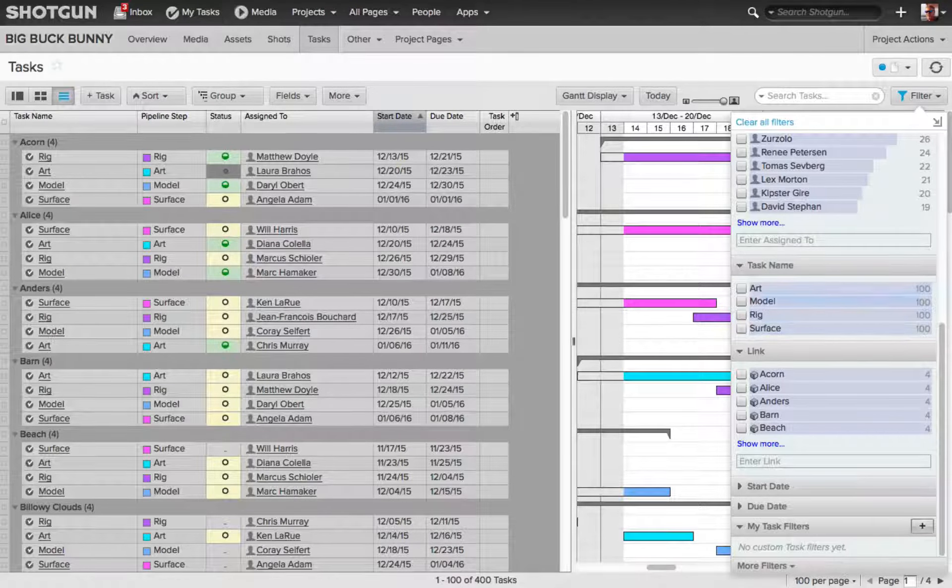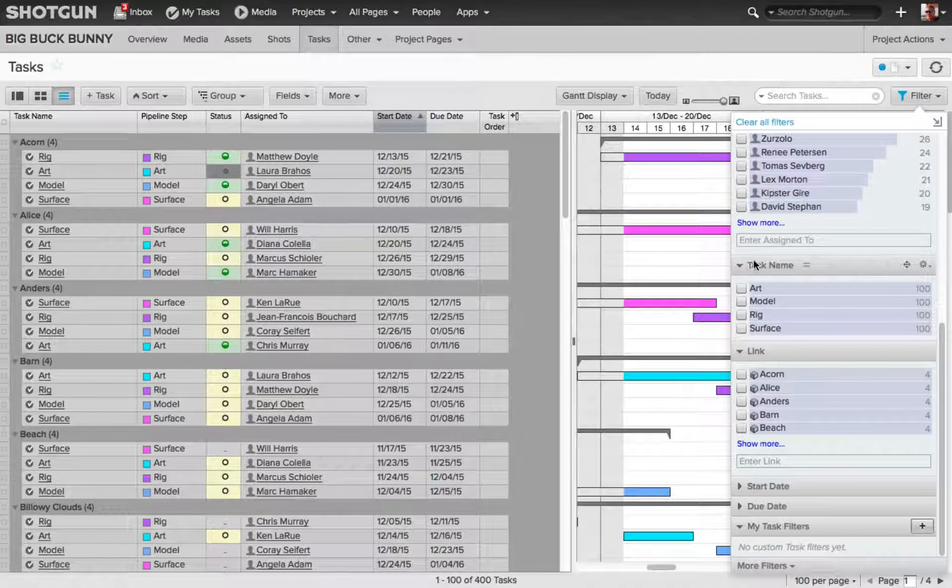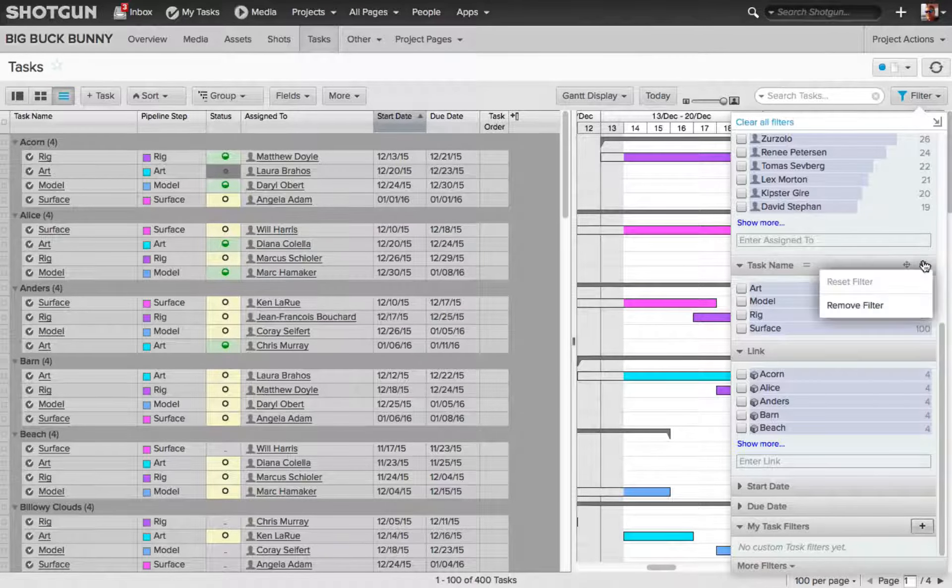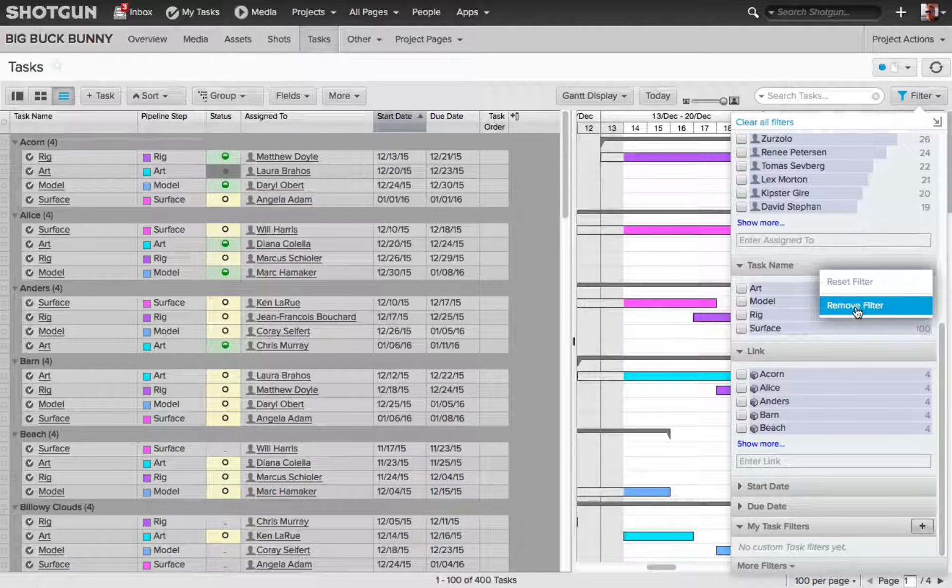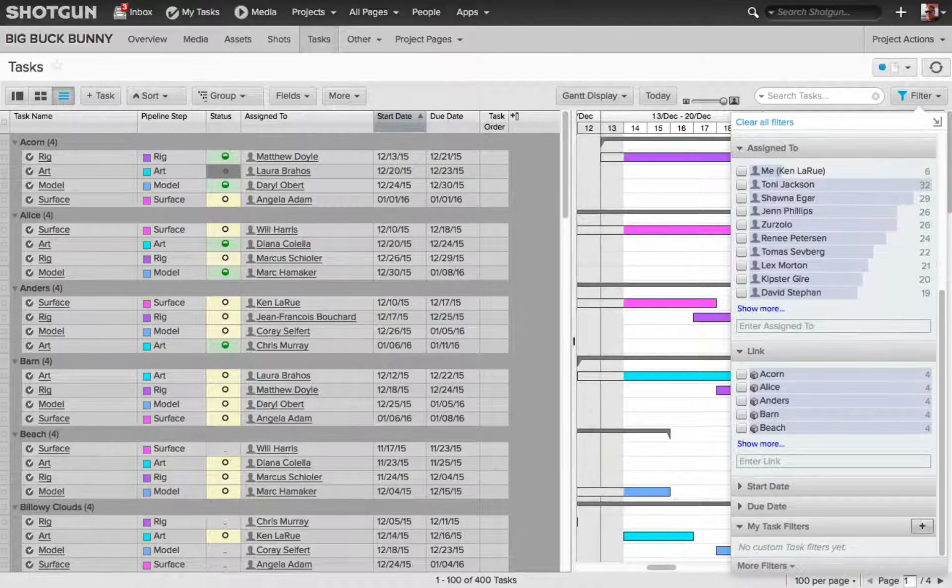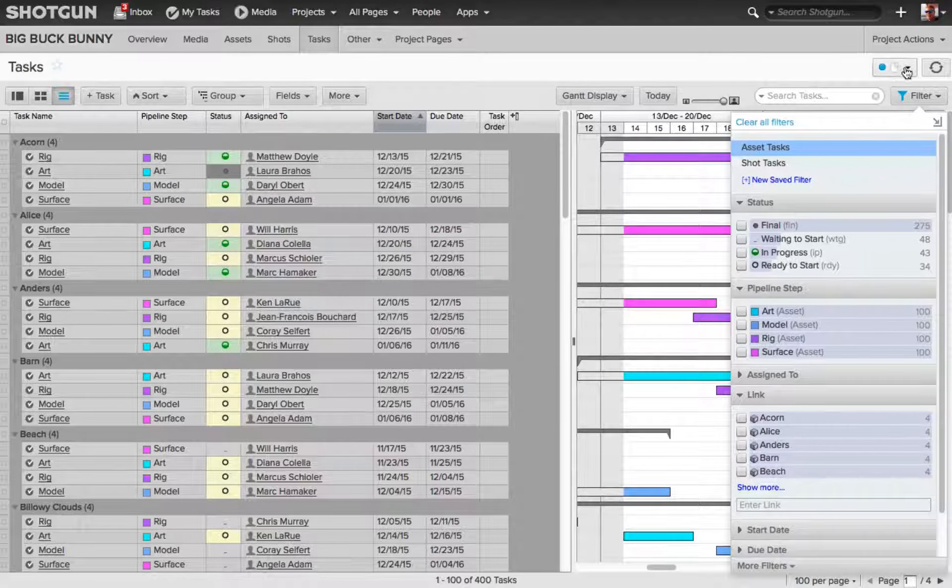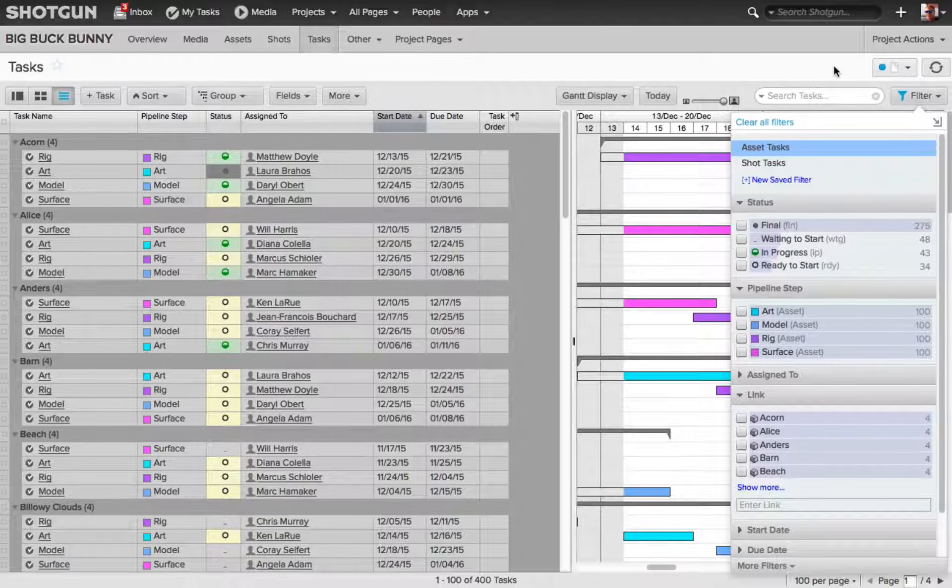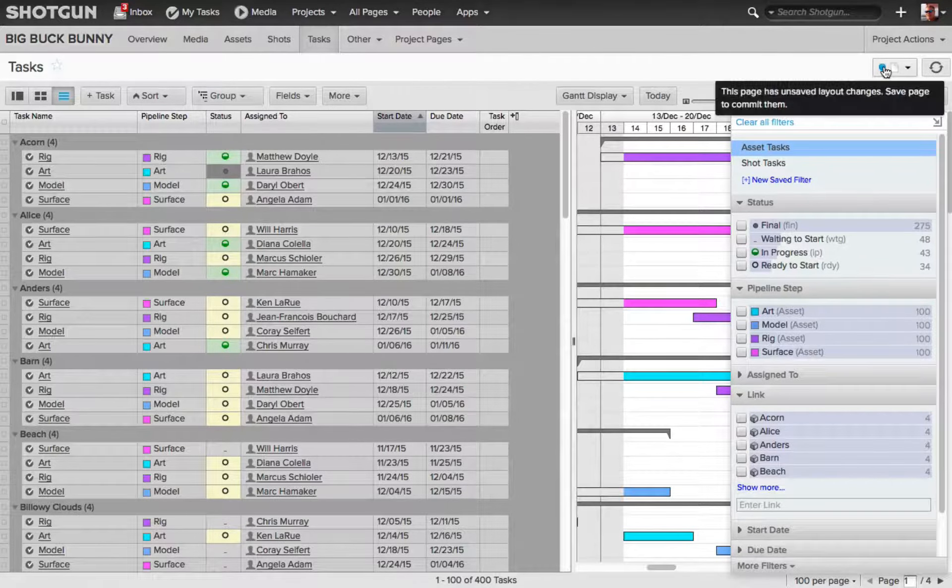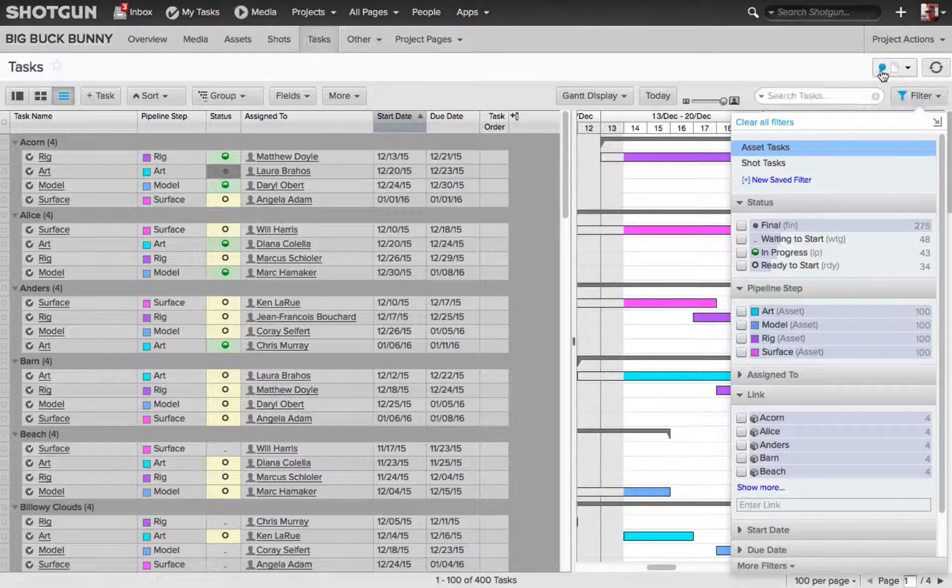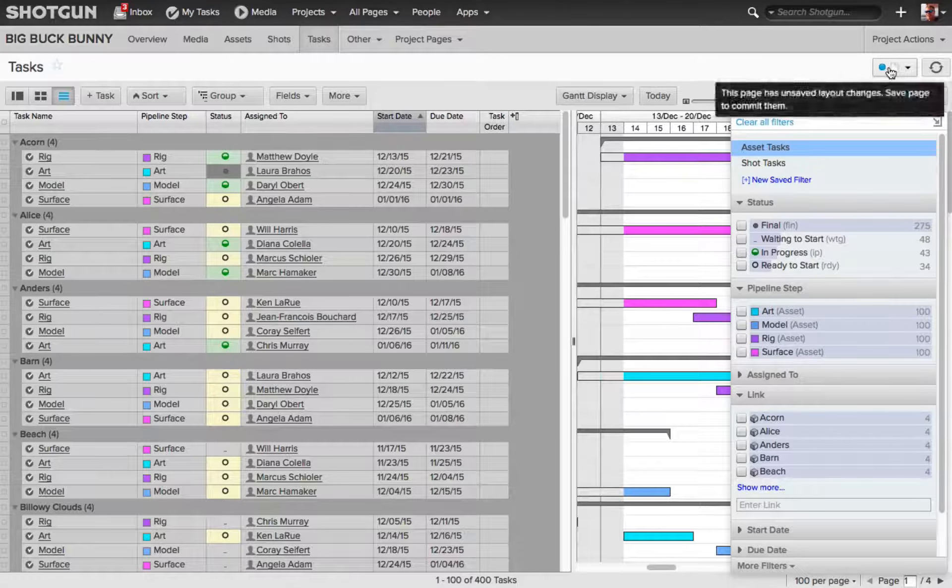You can also remove a category such as task name by clicking on the gear icon, and then from the flyout, I can choose remove filter. Also, notice the little page icon up here, where our page setting is, there's the blue icon indicating the page has unsaved layout changes.